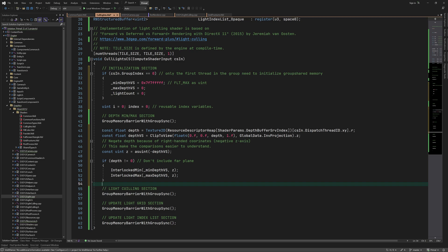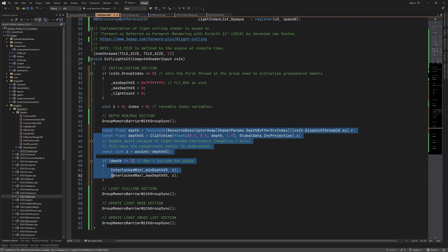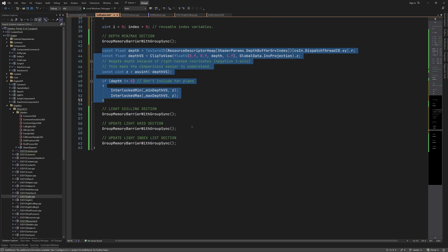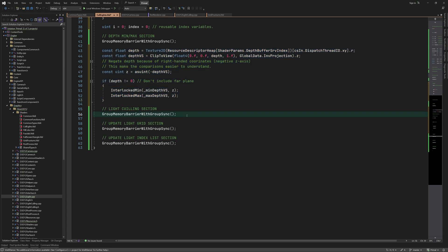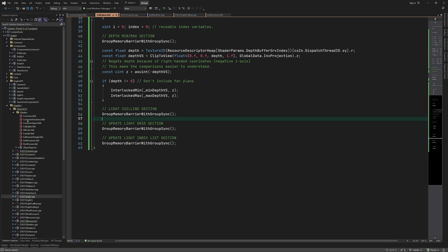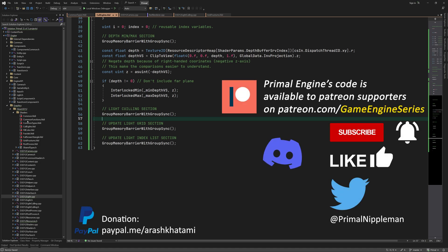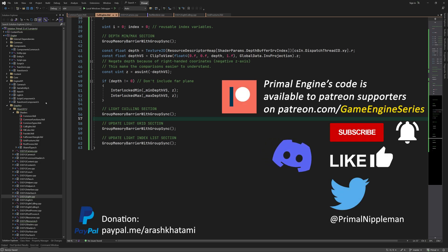This is all for min-max calculation, and I'd like to stop here for today. In the next video, I'm going to explain how we calculate intersections between spheres and frustums, and between cones and frustums. Then we'll continue and finish our light culling shader. As always, thank you for joining me today, and I'll see you next time!